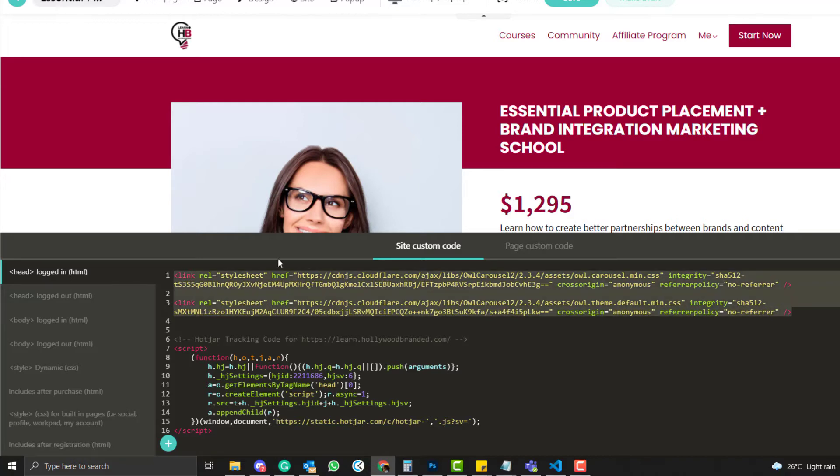The two CDN, the Owl Carousel CSS and the Owl Theme Default CSS. Anyway, I have an article version on this and I will also put all the codes that you should be putting on your LearnWorlds platform or actually any kind of platform, so make sure you check my article version.